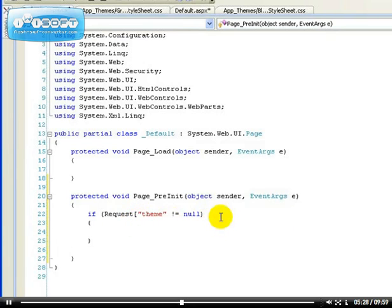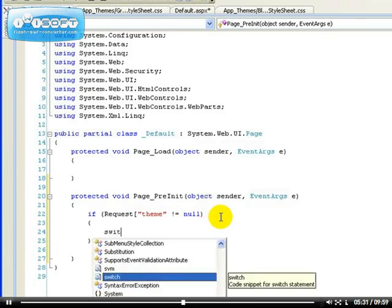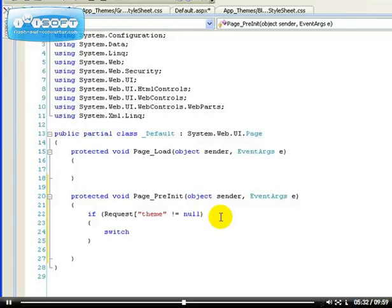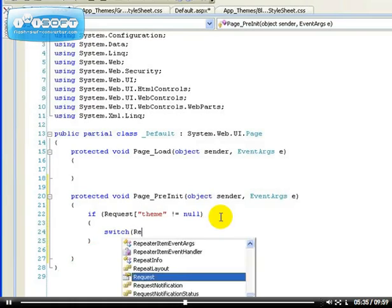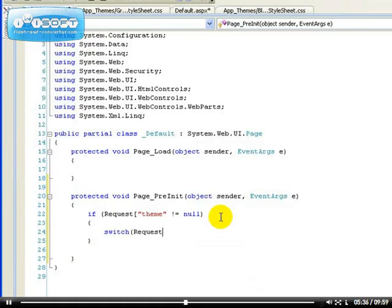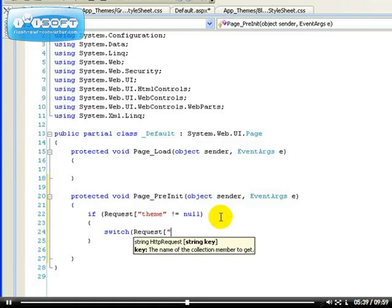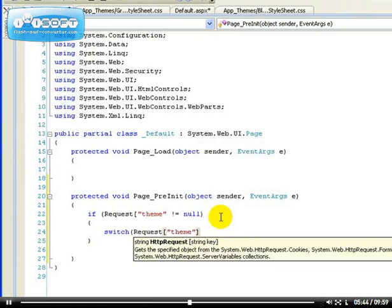Then we're going to have a switch statement. A switch statement is meant to use to make choices between two or more. I said I was going to do a C sharp tutorial, but I haven't forgotten. I'm still going to do it. So, we're going to be requesting a theme and we're going to make a choice here.